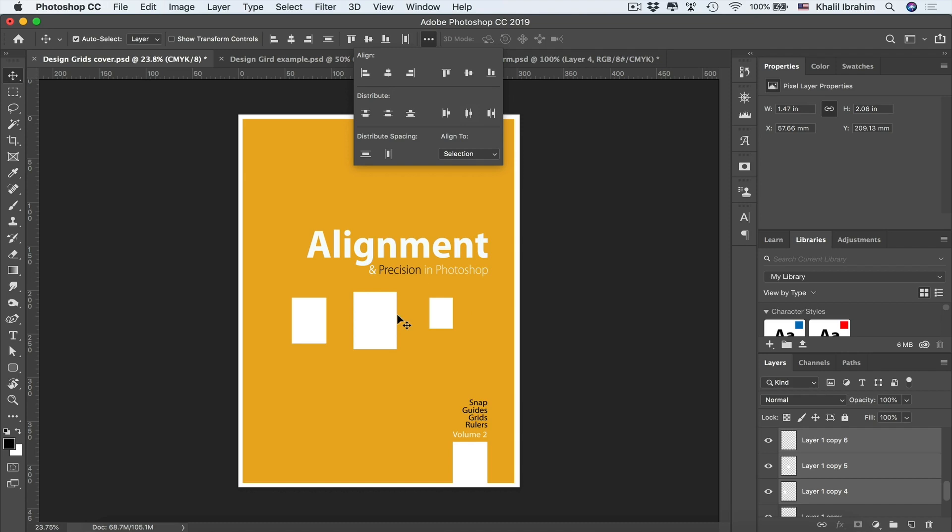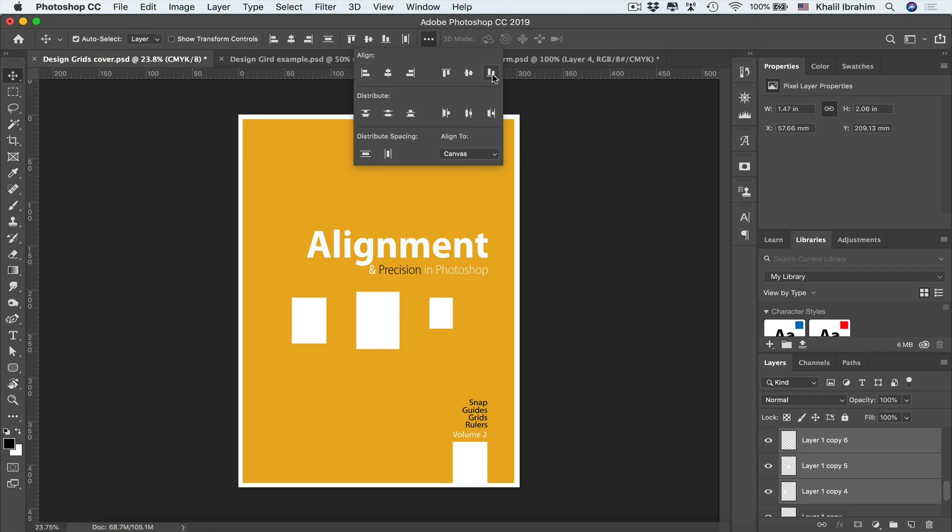So in order to get even spaces once again, we can be activating that option in here. Now we are getting even spaces between them. And if we need to align them to our canvas, we can be selecting that option once again, Canvas, and let's maybe align them to the bottom of our canvas, selecting that option.